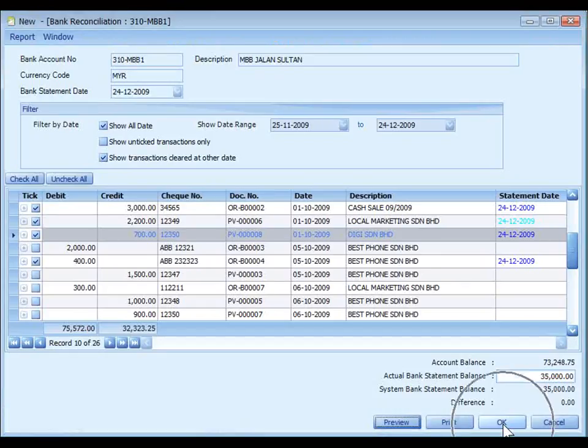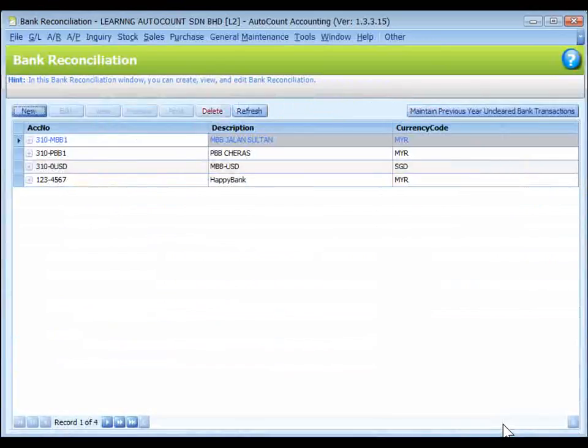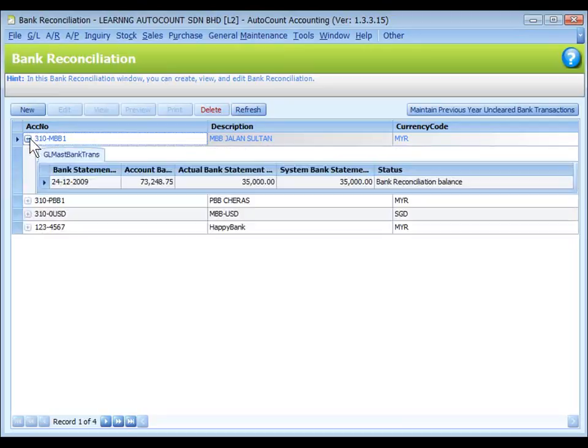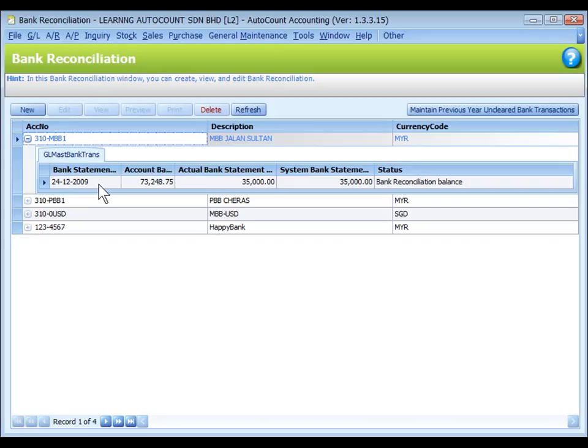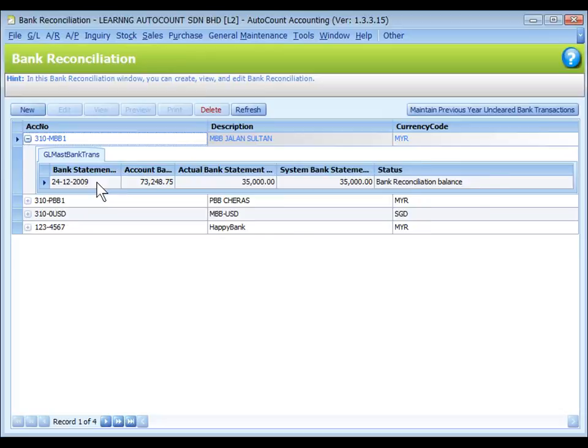Click on OK to save. As you can see, under this account, there is a record of bank statement being created on 24th of December. That means I can create unlimited number of bank reconciliation statements according to different dates. That's all for bank reconciliation. Thank you.